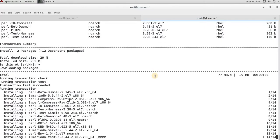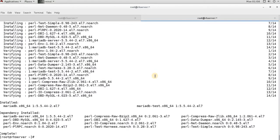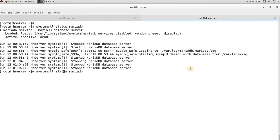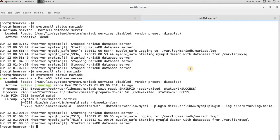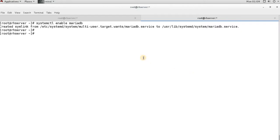MariaDB-test is a default database that gets created during initial configuration. For a production environment you typically won't need the test package — just mariadb and the library files. After installing the packages, check the service status: it shows as dead. Start it, check the status again — it's running. Then enable it so MariaDB starts automatically on reboot.